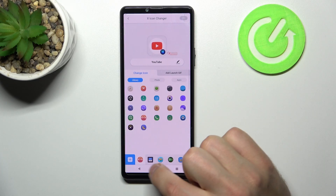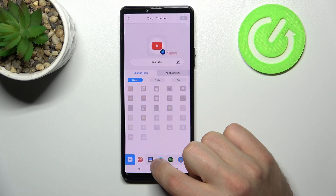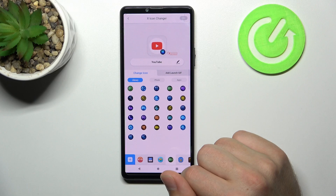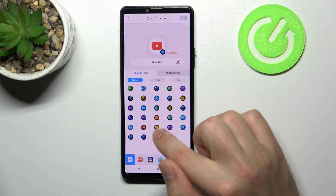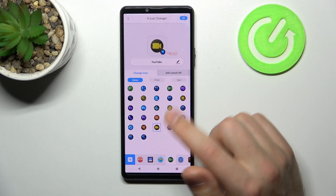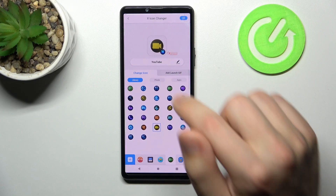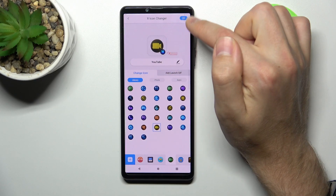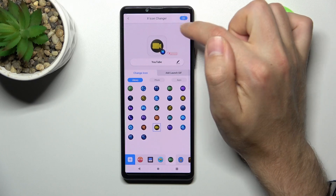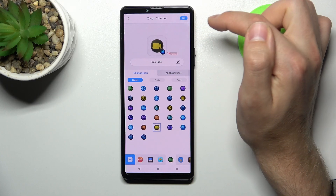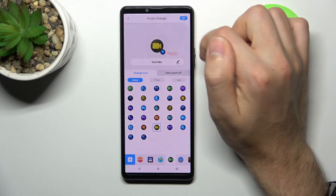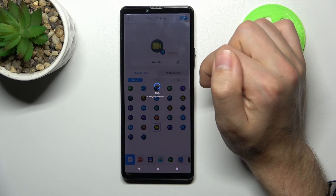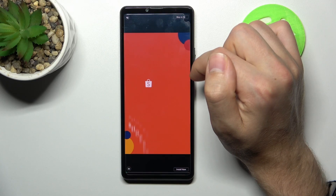Now from the library choose your icon. Maybe something like this will be nice. Choose your icon and then in the top right corner we got an OK button — tap it. Wait a second for generating the new icon.